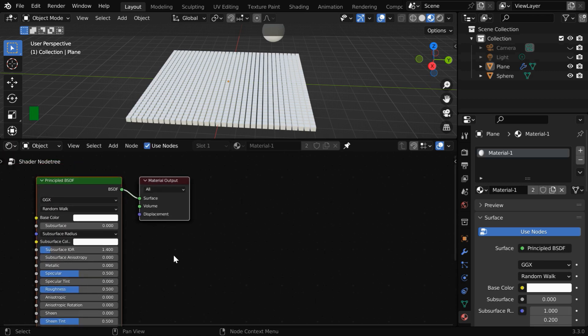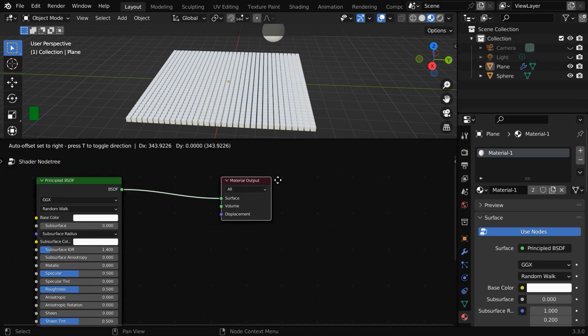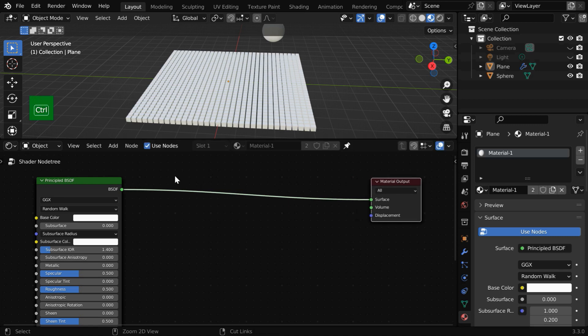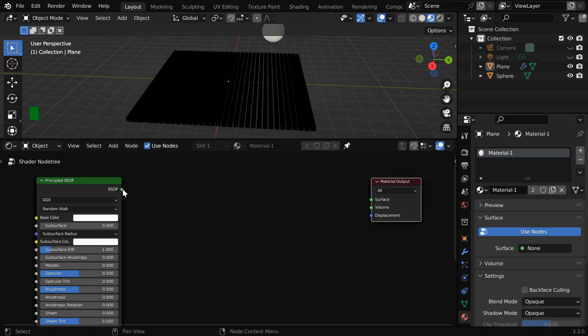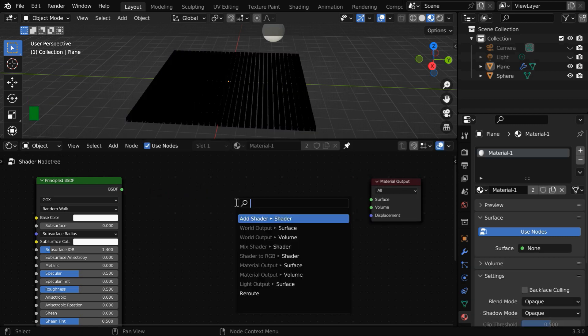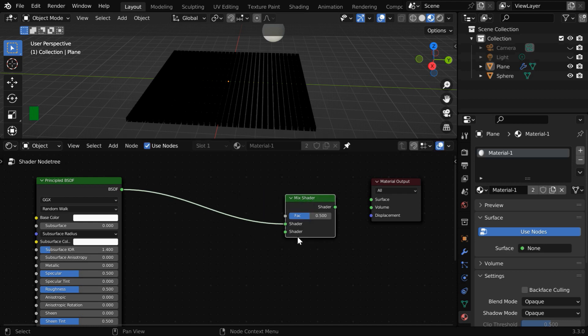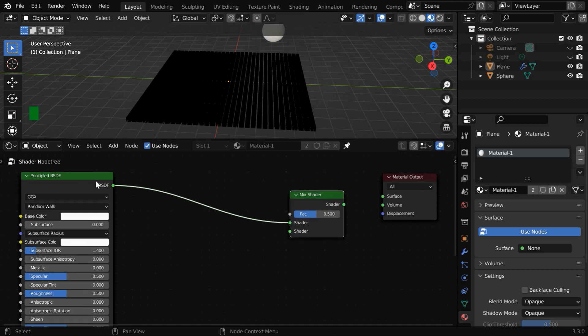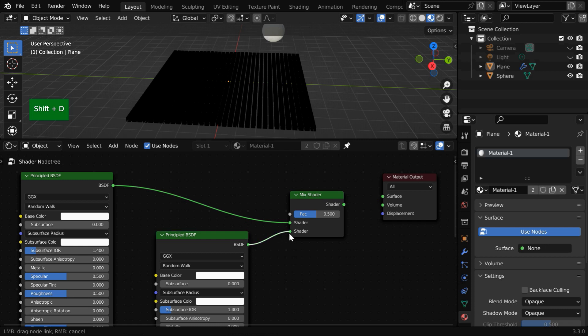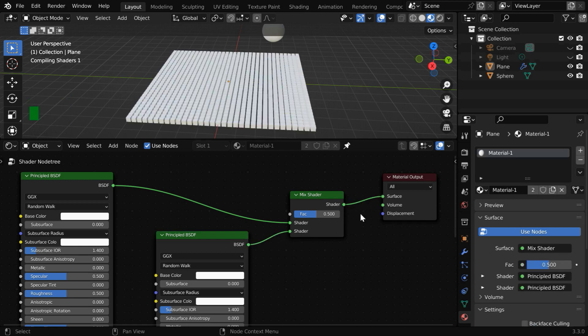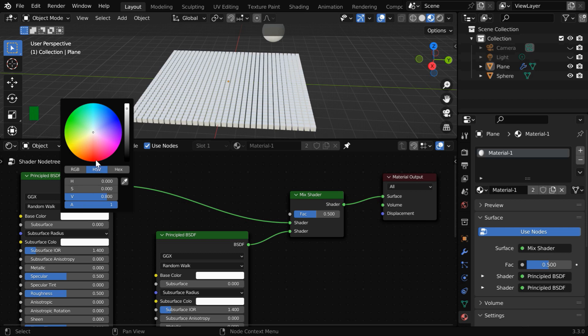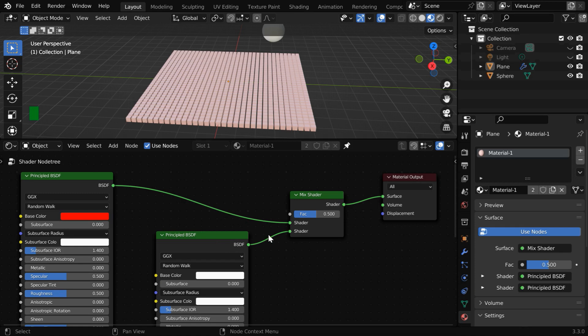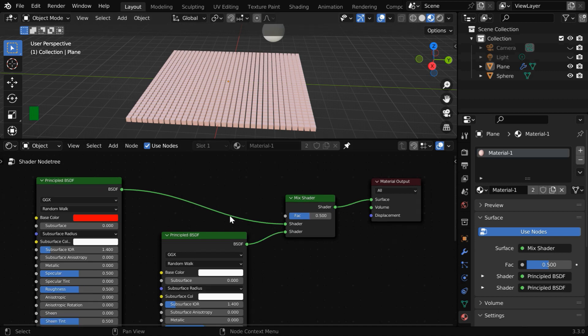By default, Blender has added a principled BSDF and a material output node. We will disconnect them, and here let us connect it to a mix shader. We need to connect a different color for its second input, so let us duplicate this node and connect it to the mix shader, which should then go to the material output. We will change this base color to some other color. So currently we are getting a mixture of these two input colors, which is controlled by this FAC value. But instead of this FAC, we want to control the mix factor by the distance from this target object.